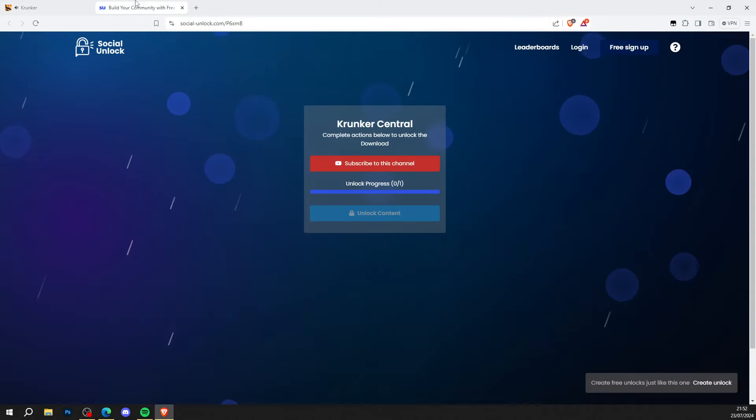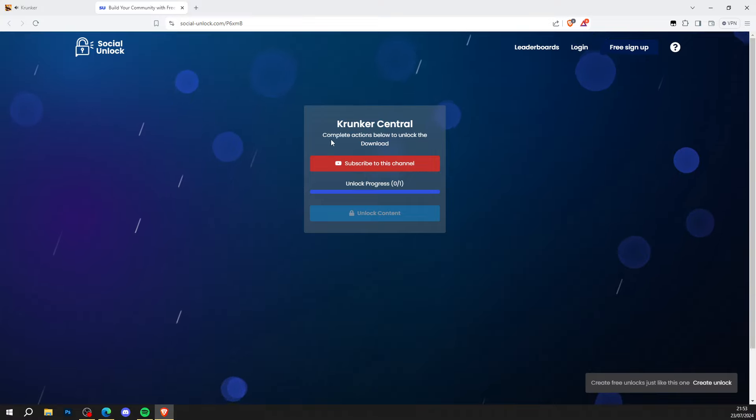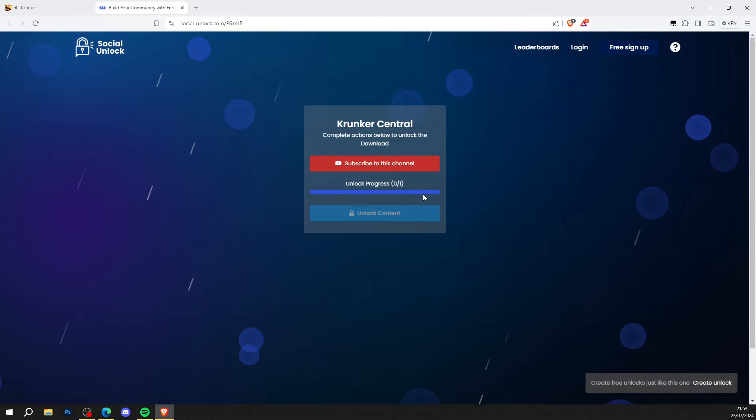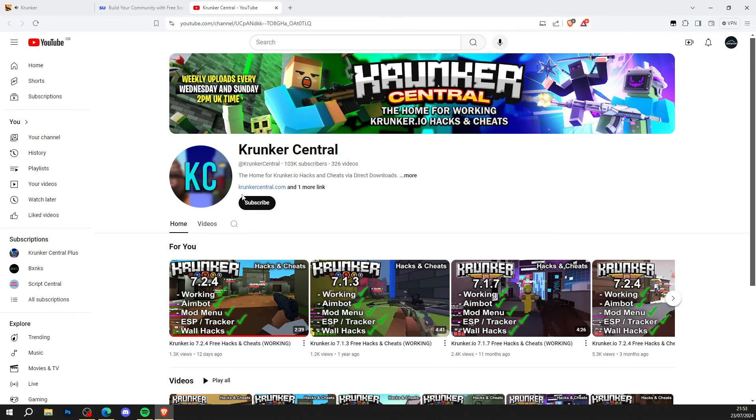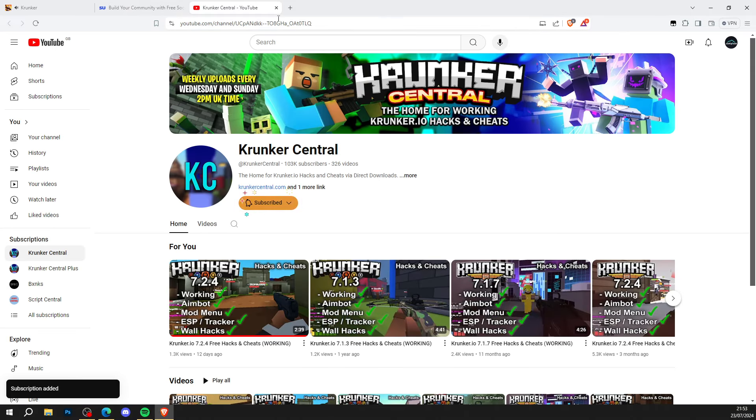First we want to do is click the top link in the description of the video and it'll bring you to Social-Unlock.com. Complete the action to unlock the download.